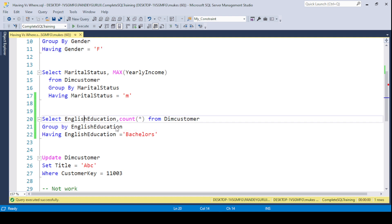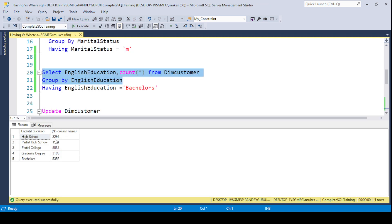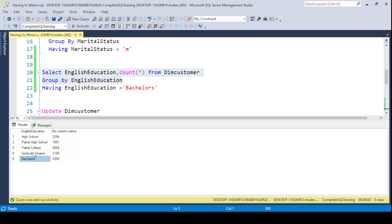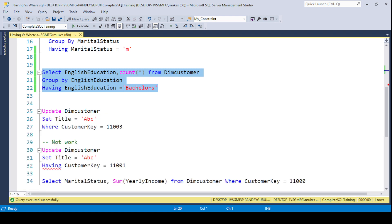Another example: I want to find the count for each English education category. If you execute this, you get results — for example, High School: 3,491, Partial College: 1,581, Bachelor, and so on. But if you only want the Bachelor data, you can use HAVING EnglishEducation = 'Bachelors' and get just that filtered result.